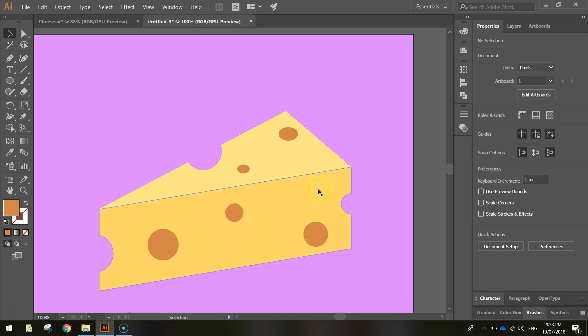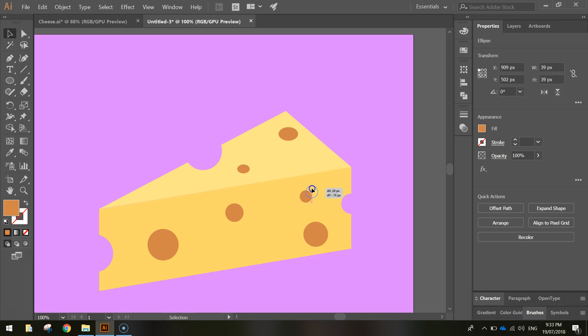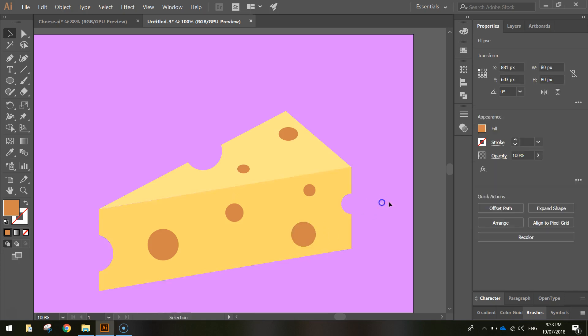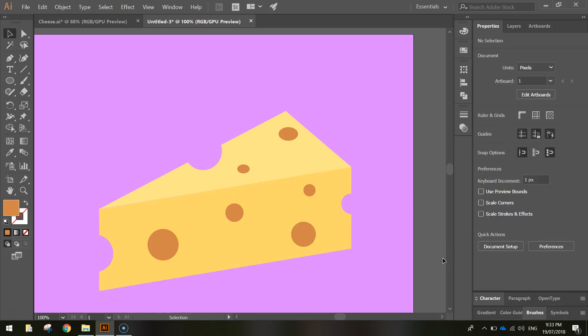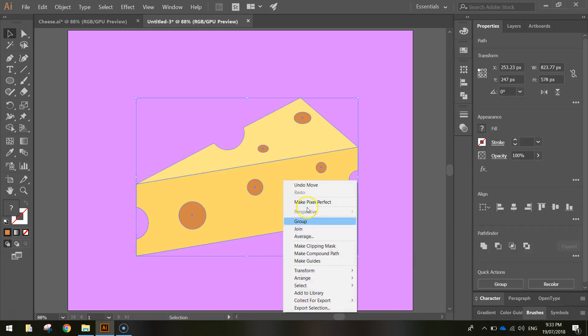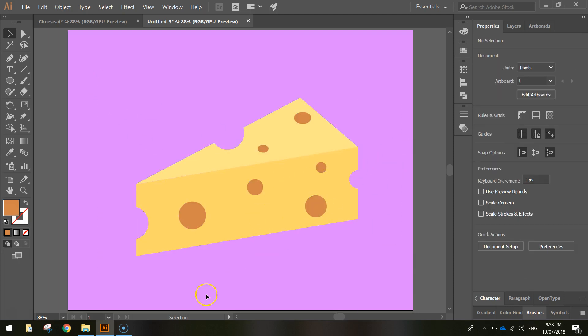If you want, you could probably add another little one up there, but I'm not too fussed. Actually, I am, so I'll just do it. Just add a little one up the top just to fill in that gap. And there we have it. We have a block of cheese, pretty much using the flat design technique. If you want, you can highlight it all, right click and group it together, and then you can save it up.